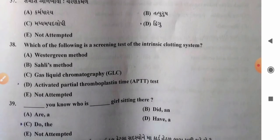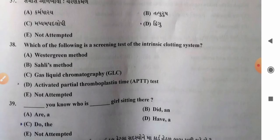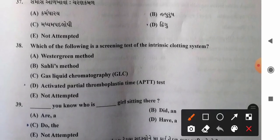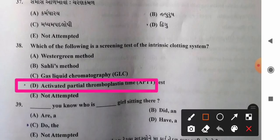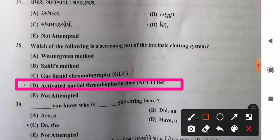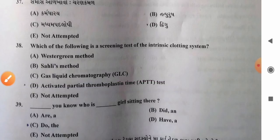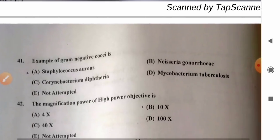Question 38: Which is a screening test of the intrinsic clotting system? Options: A) Westergren method, B) Sahli method, C) gas-liquid chromatography, D) activated partial thromboplastin time (APTT). The APTT test measures and evaluates all clotting factors of the intrinsic and common pathways by measuring the time to clot after adding calcium and phospholipid emulsion to plasma. So option D, APTT, is the correct answer.